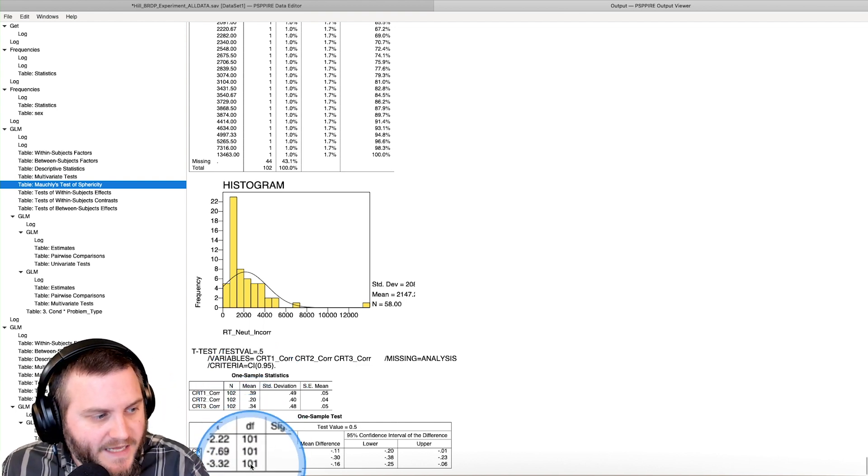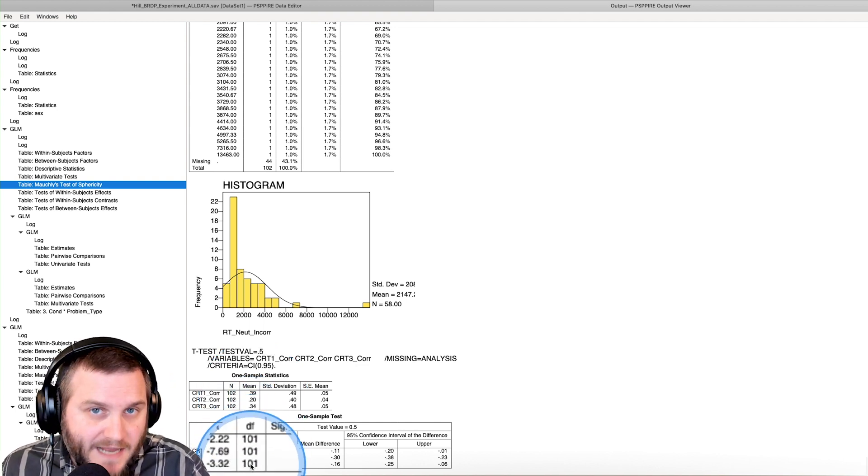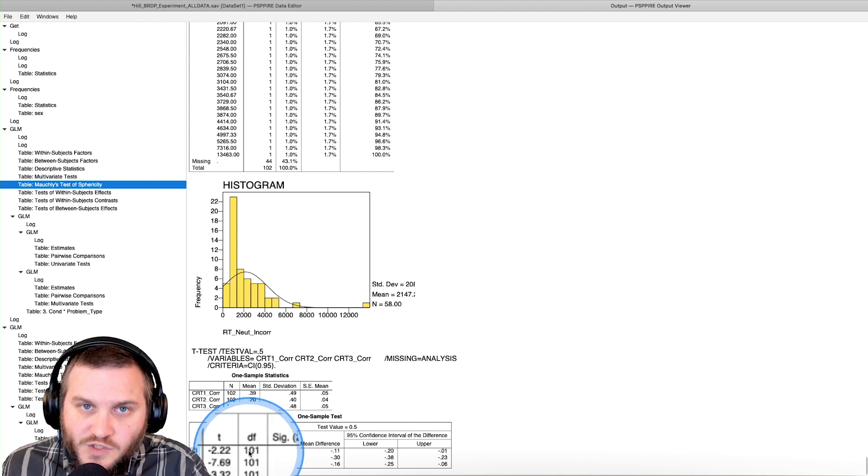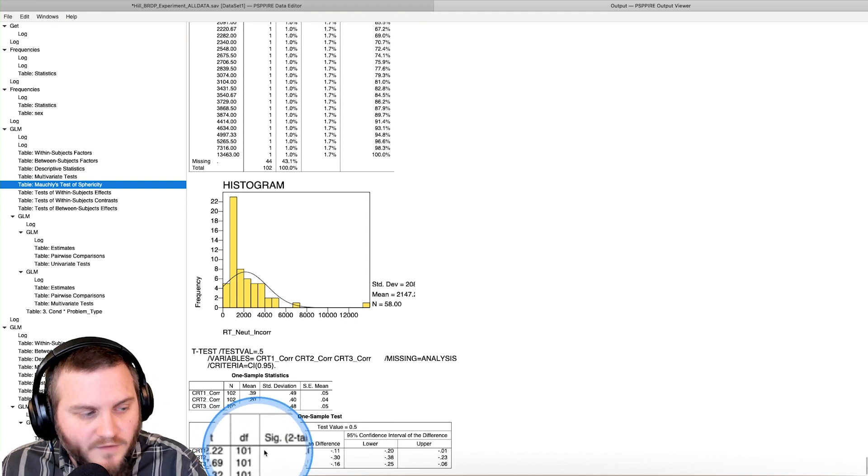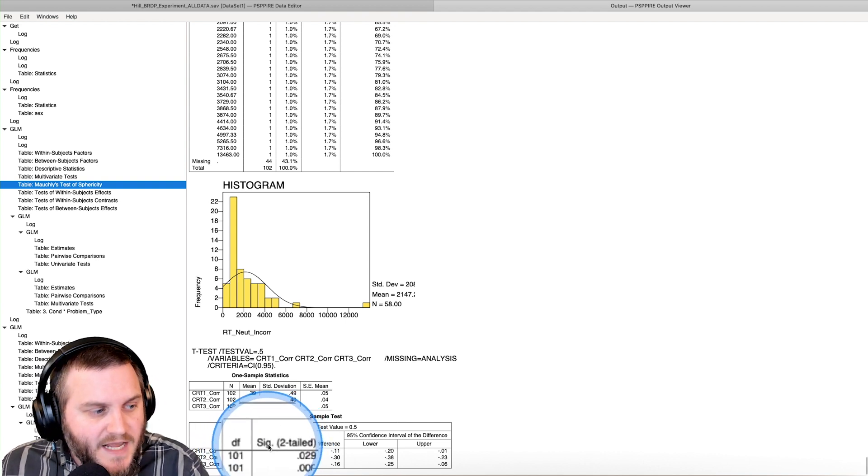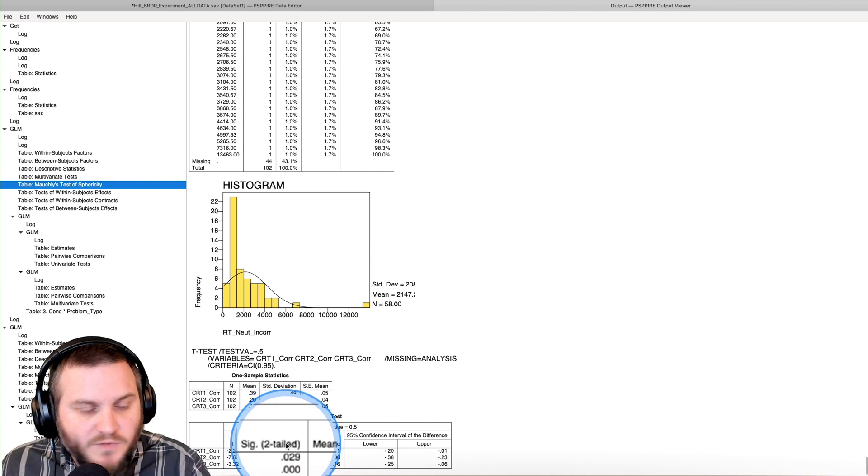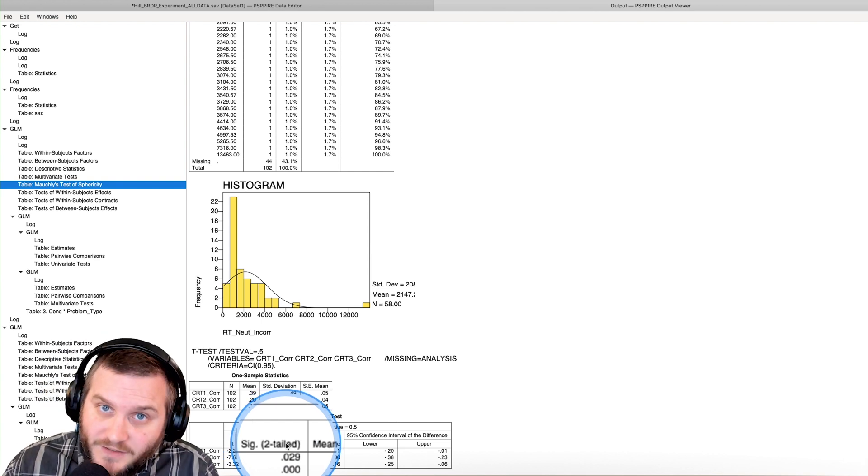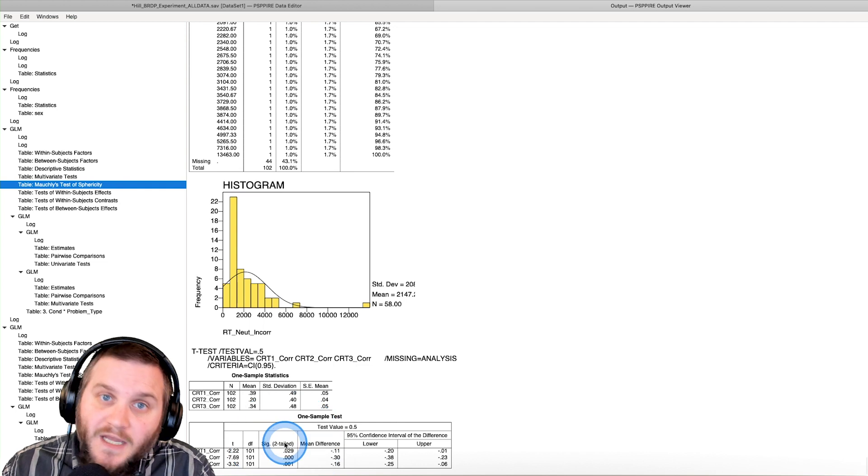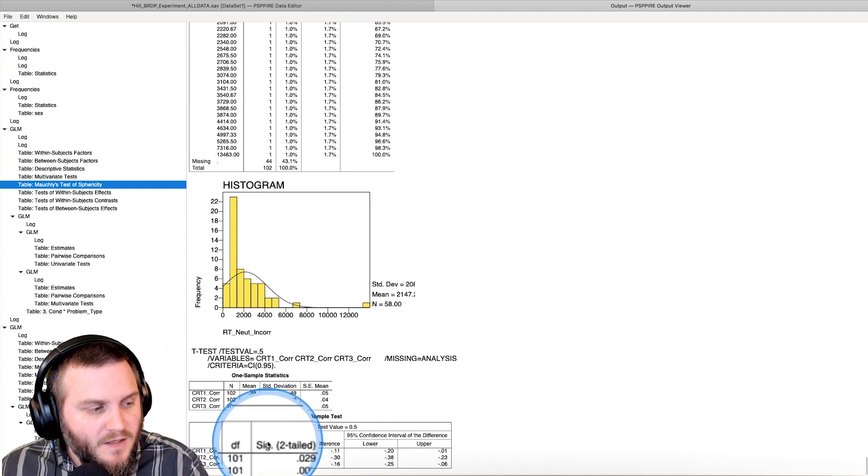And so we get our degrees of freedom, which is just N minus one. So 102 minus one is 101 for all three tests. And then we get the SIG, which is a two tailed. And you cannot change that. It's always going to be a two tailed test.